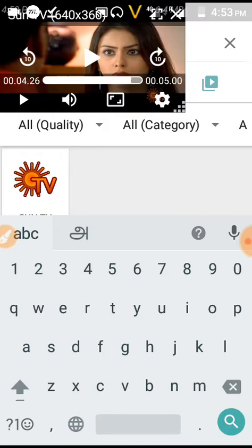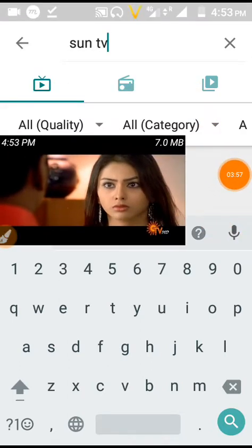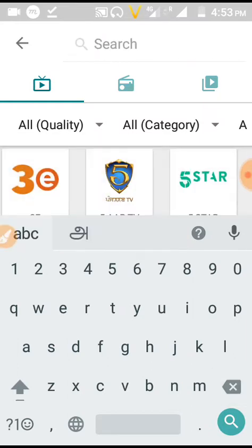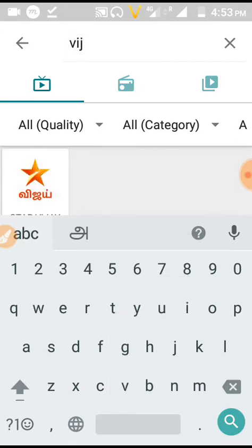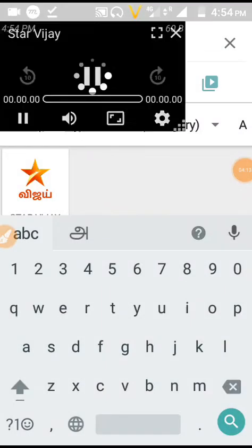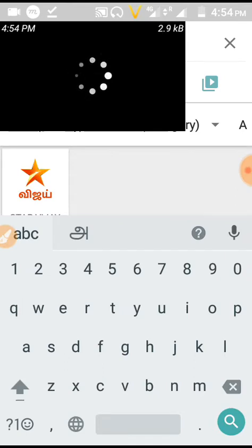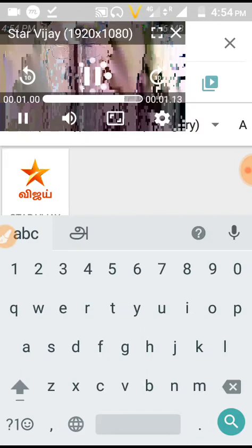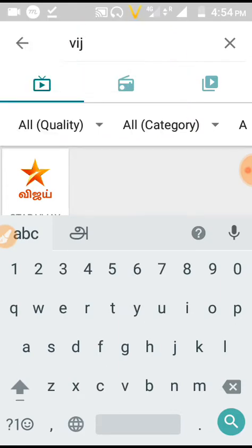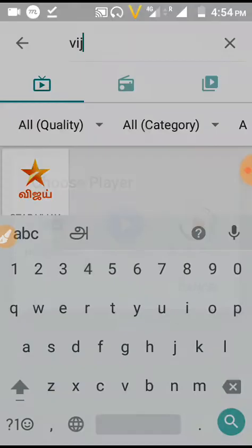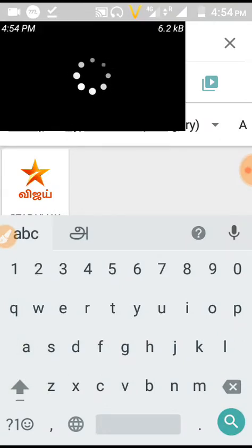Ok friends, now click the X button. Now click the VJTV button. You can see the VJTV button. Now click the X button again. You can see the VJTV button.